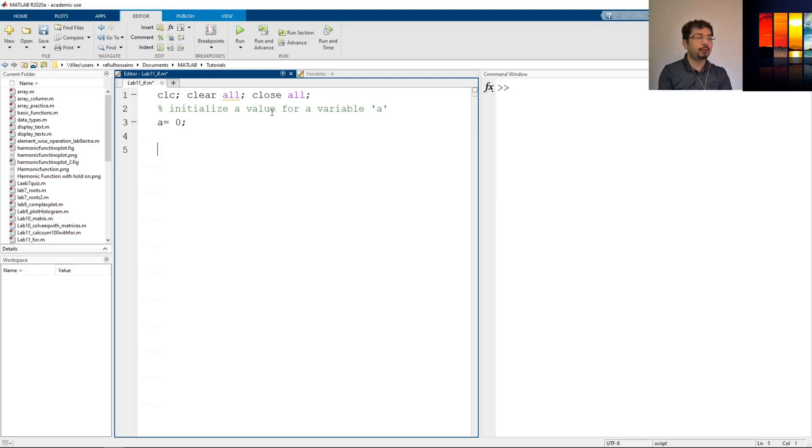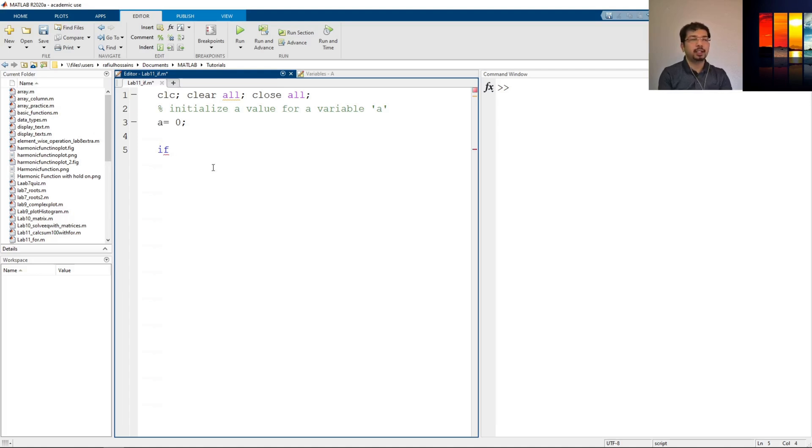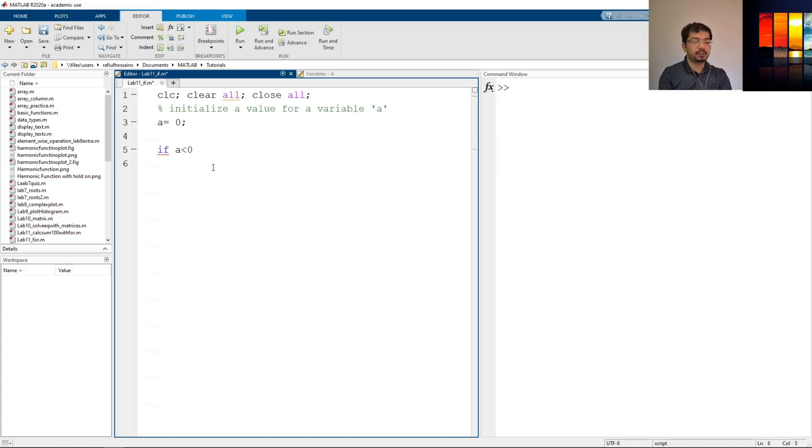Now I will use an if statement. As you can see, as I wrote if it turned the color from black to blue, so it's a command. Now after if we have to define the condition. Let's say if a is less than 0, we'll display some command with a disp command.